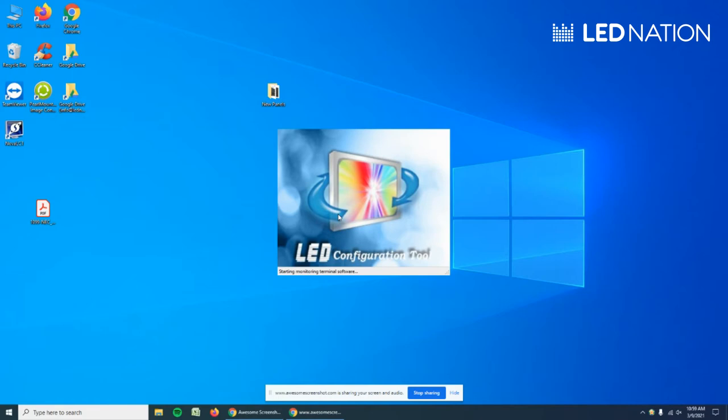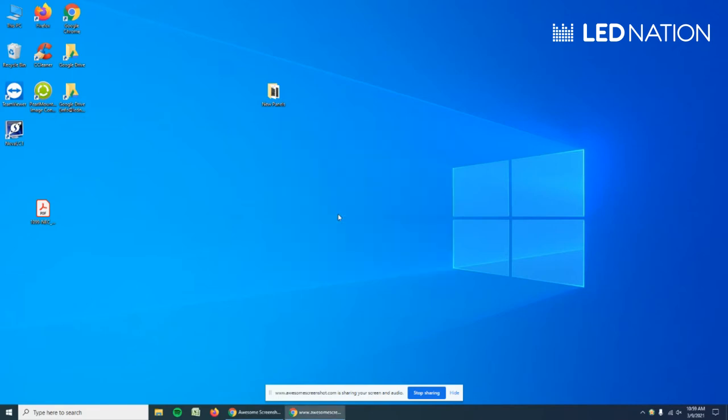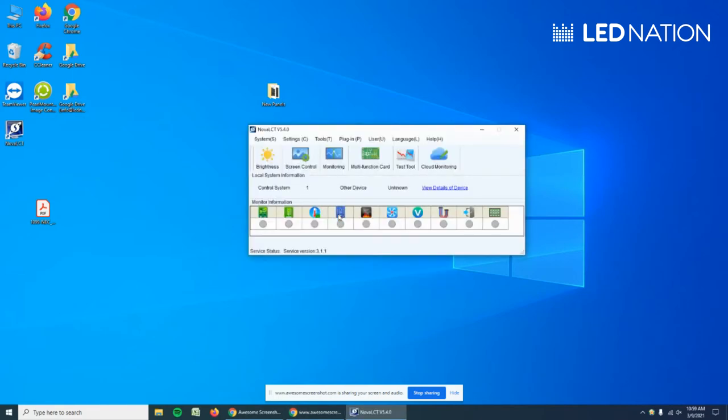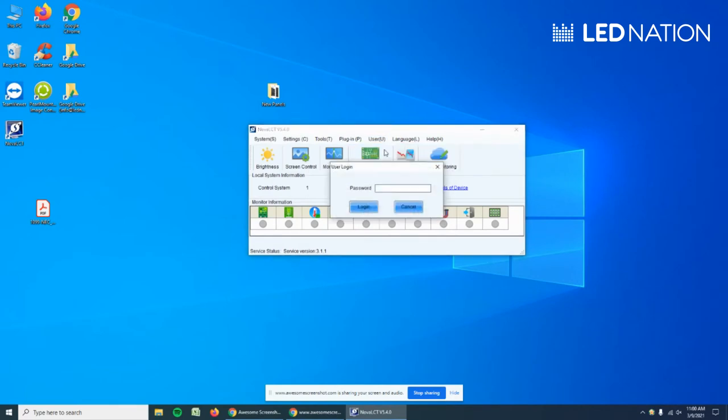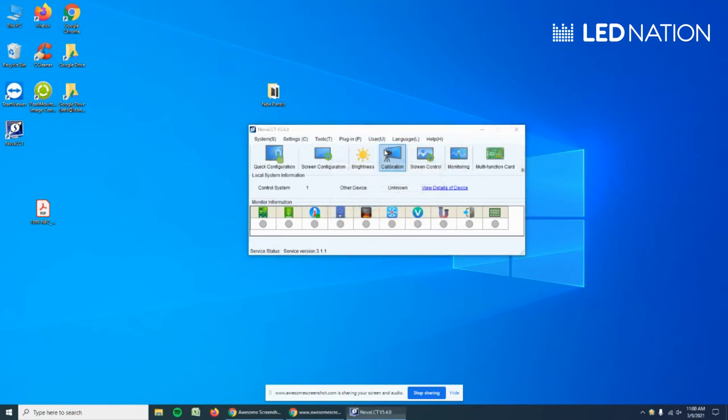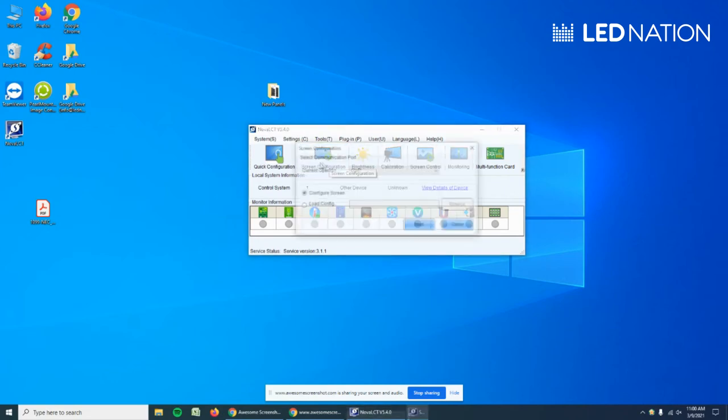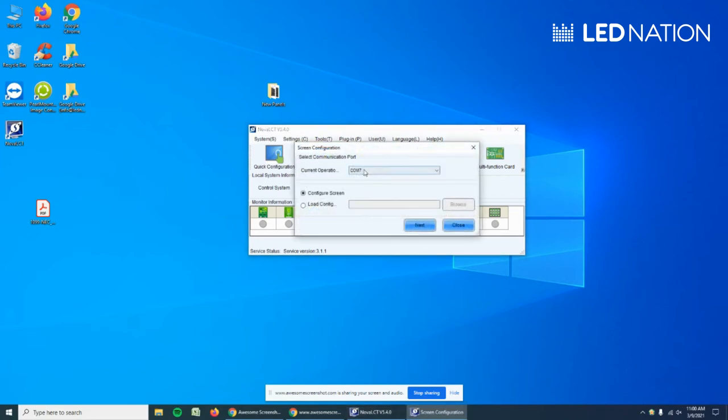Five panels by three panels tall, total of 15 panels. First thing is go to User, Advanced, use admin as a password. Then we go to Screen Configuration. You have to check that you have this connected right here. If you see this blank, it's because you forgot to connect the sending card via USB to the computer.